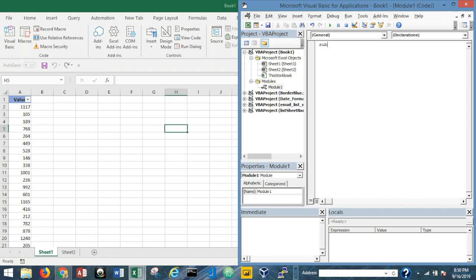I'm going to start by naming the macro. I'll name it FindAndDelete. Make sure you have your parentheses and once you hit Enter it will automatically auto-fill the Sub declaration for you. Now I'm going to declare a few variables.